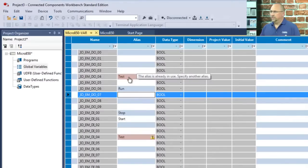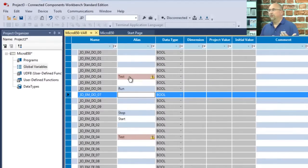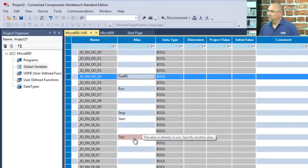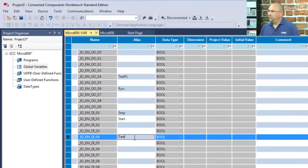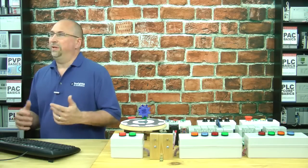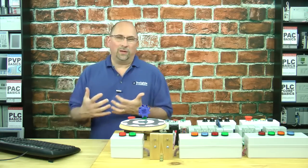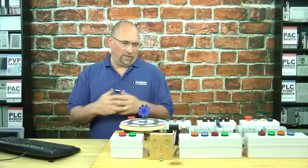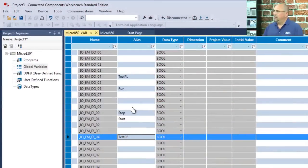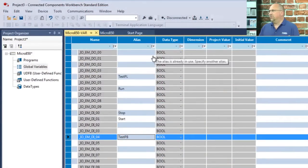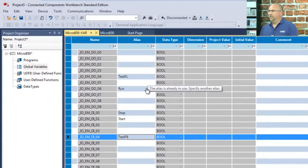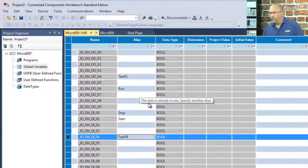You can see there, you can't have a duplicate name for an alias. So I'll change that to Test pilot light, and I'll change this to Test push button. And I'm using very simple aliases here. Of course, you'd want to come up with your own naming convention like we do in my Nano Basics course. But in any case, that's how easy it is to alias I/O inside of the Micro800.